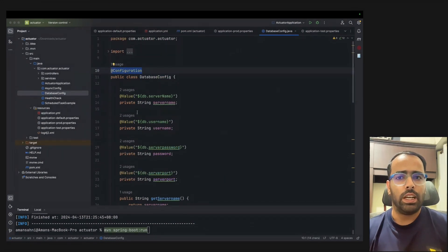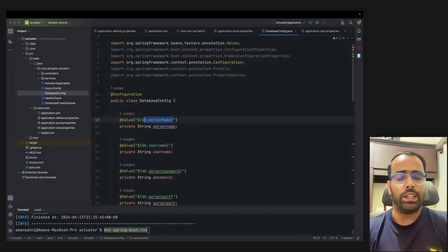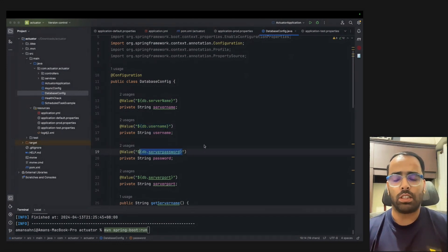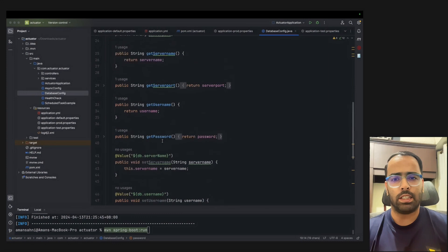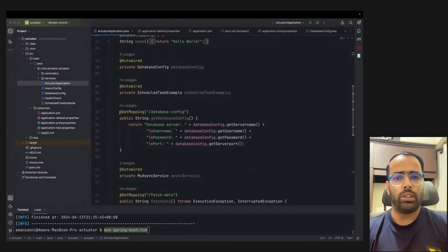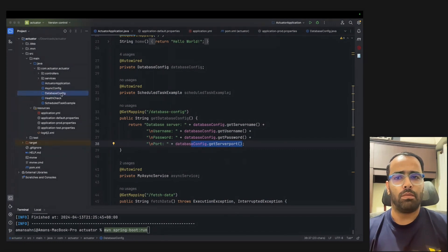Here I have created one DatabaseConfig file and used the @Configuration annotation. Inside this I used the @Value annotation to fetch values from the properties file — db.serverName, db.username, db.serverPassword — and then getters and setters. What happens is the @Value annotation will try to find these properties in the properties file in the resource folder and give the value at runtime.